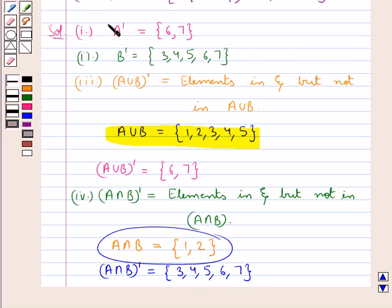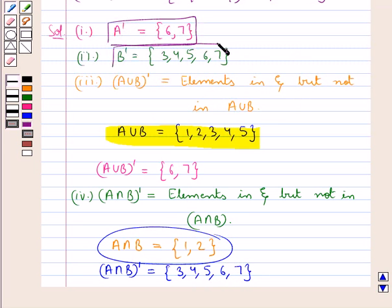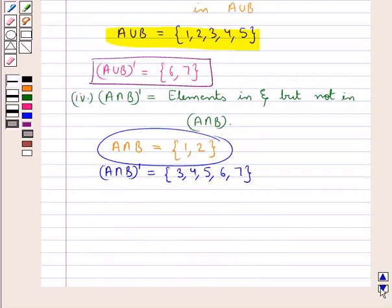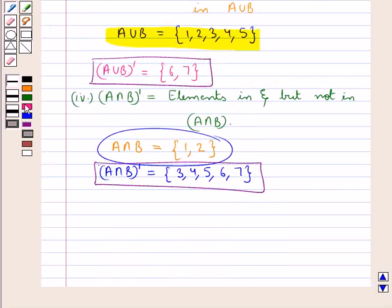Thus, we have got the answers for A complement, B complement, A union B complement, and A intersection B complement. This completes the session. Hope you have understood the solution of this question.